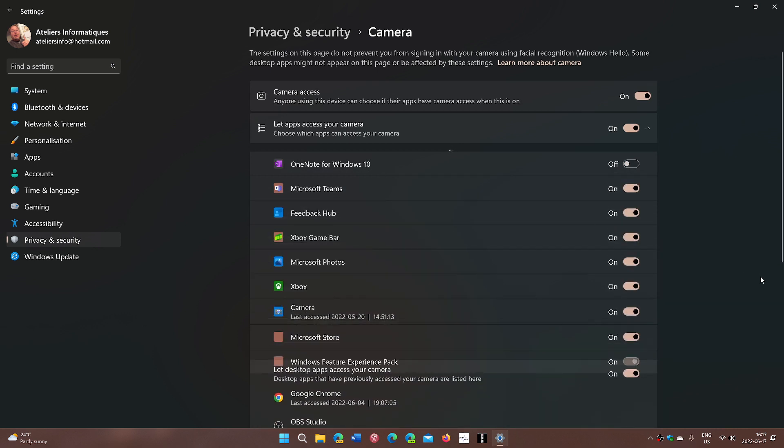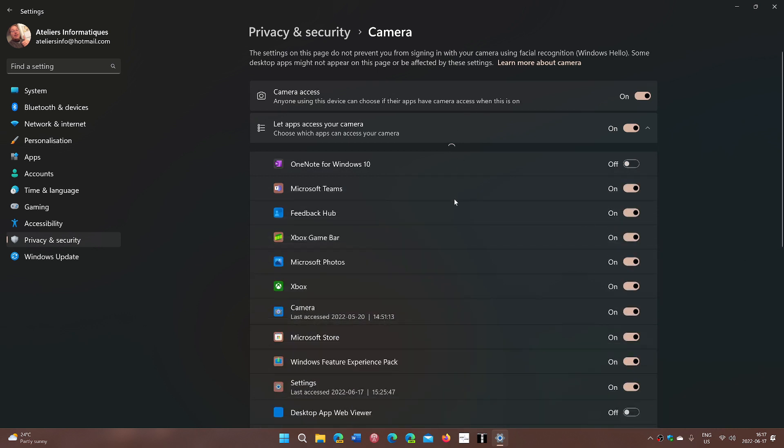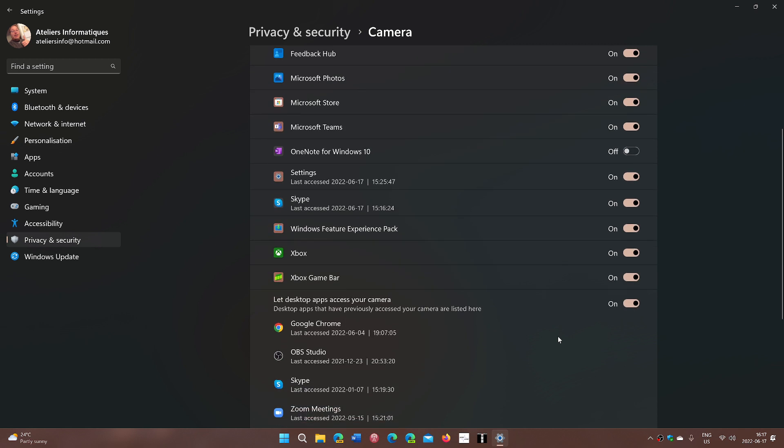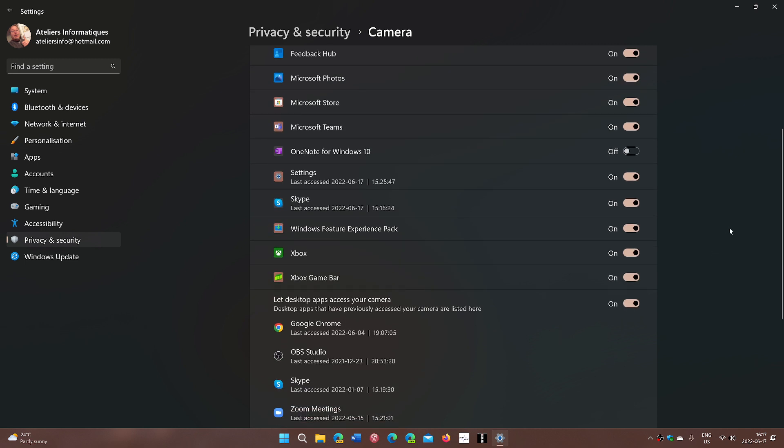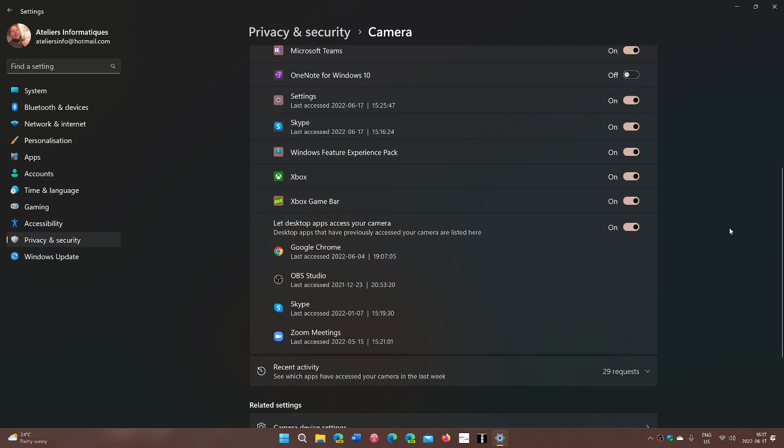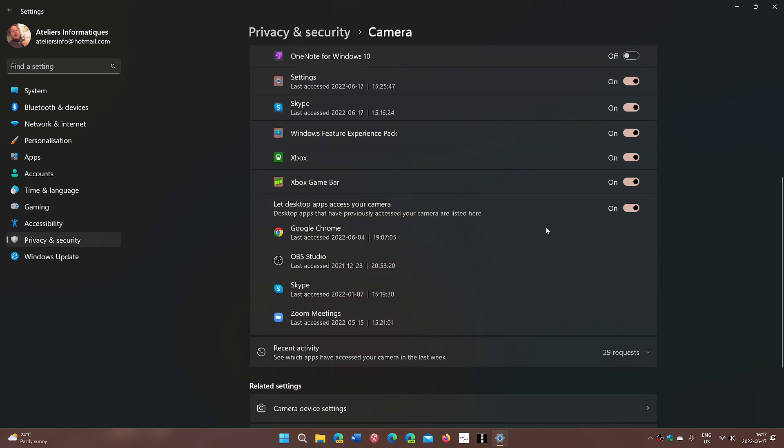So it's going to tell me all the apps that I have that can use the camera. You see the slider, it already tells you the last access of the camera to different apps, but there's better. When you go down, you see here, there's recent activity.